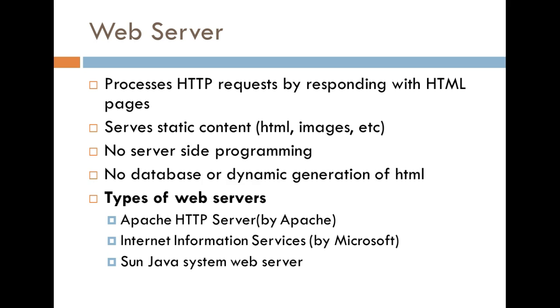Another thing is that when I say no server-side programming, that pretty much means that there's going to be no business logic associated with the application that you're running. And another thing is that there are no databases or dynamically generated content, which is also a part of server-side programming.